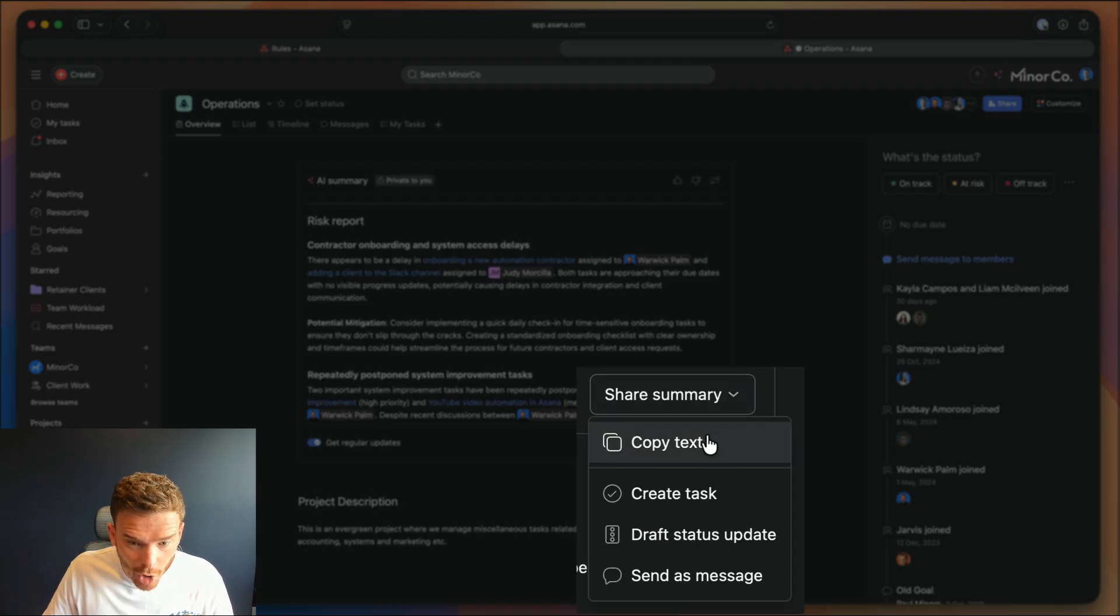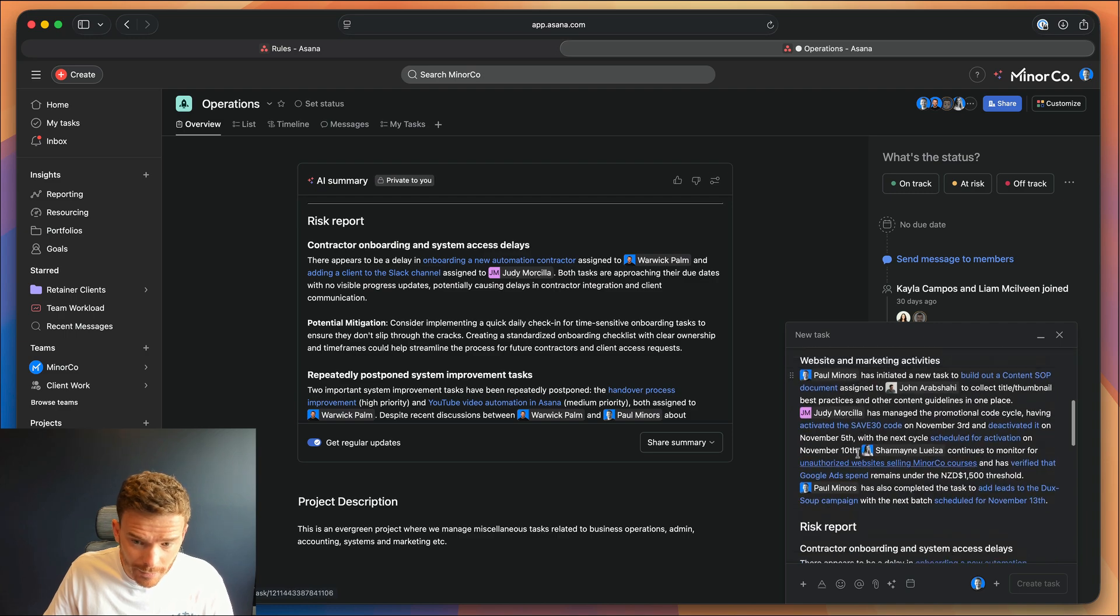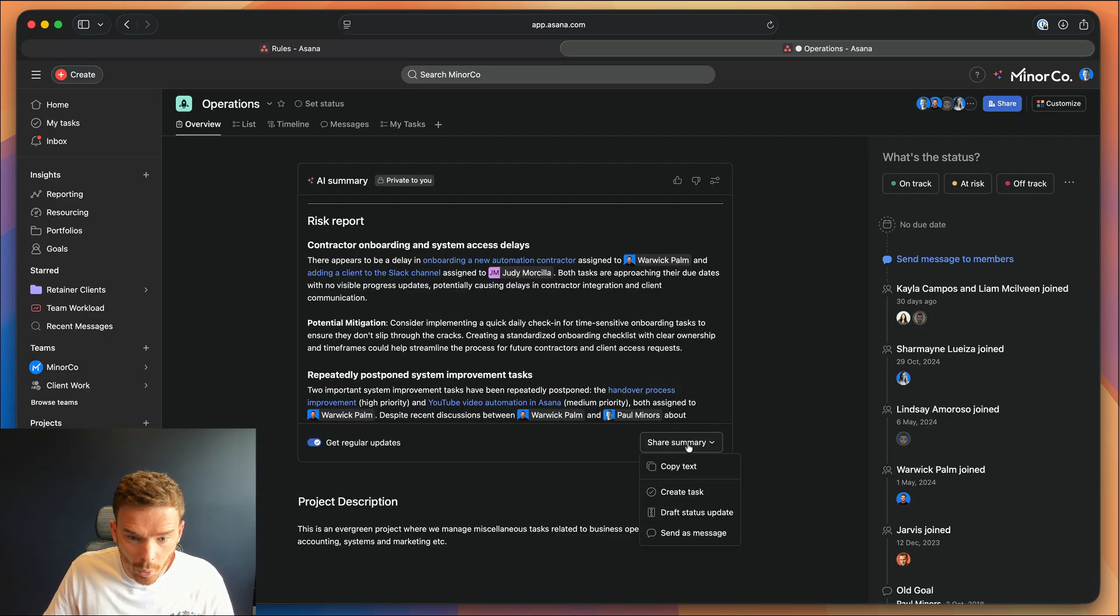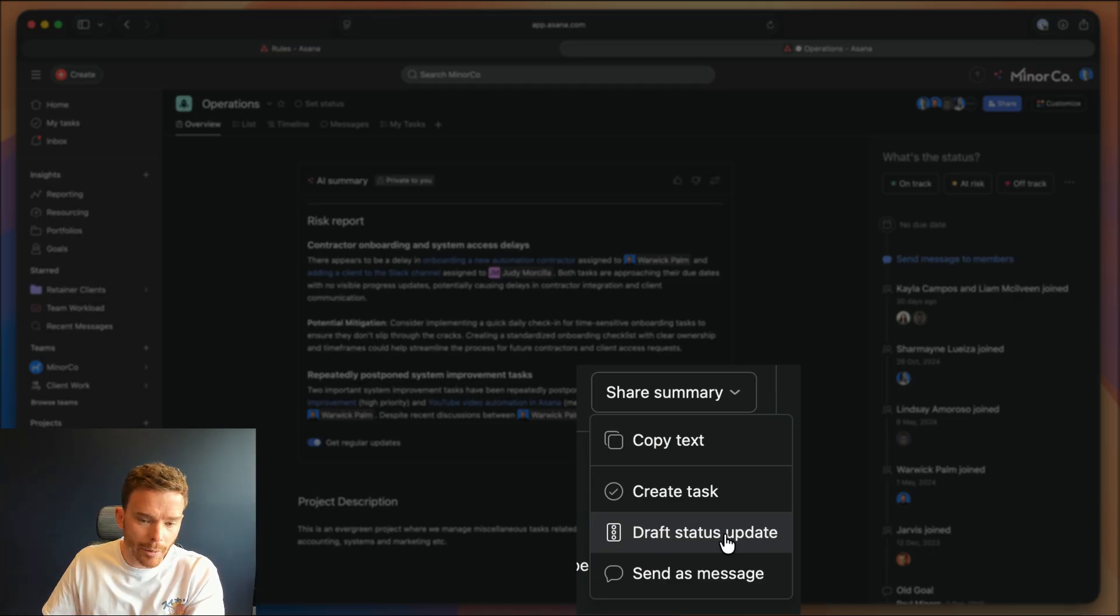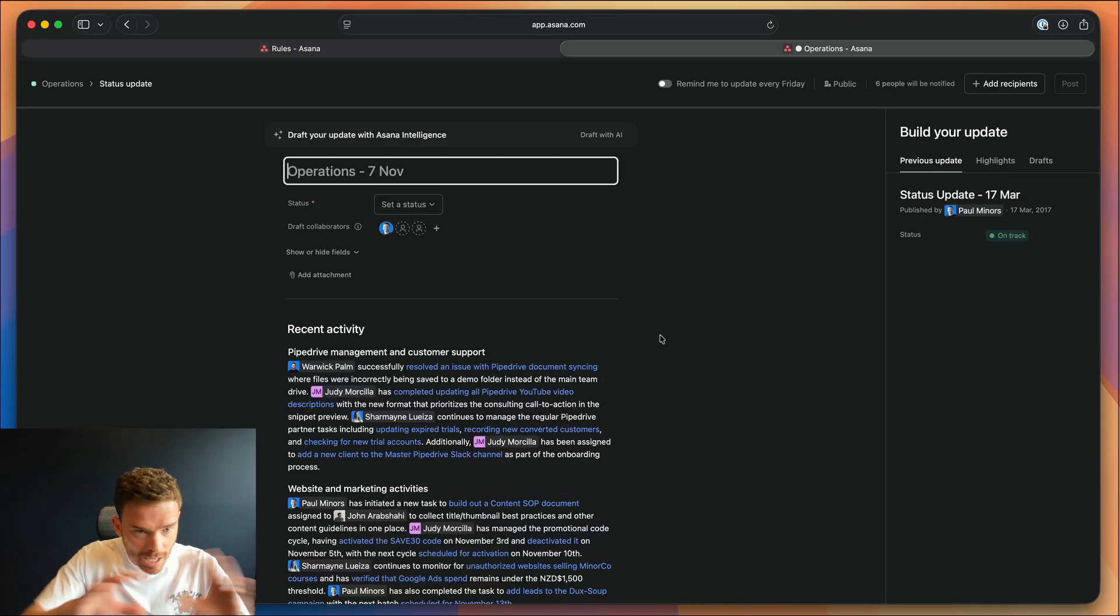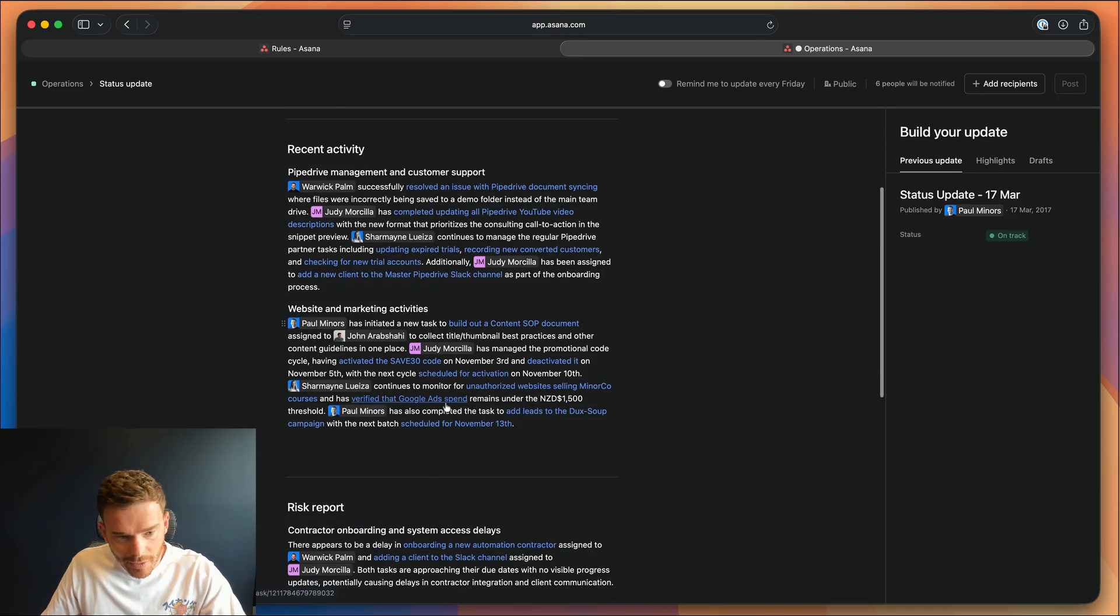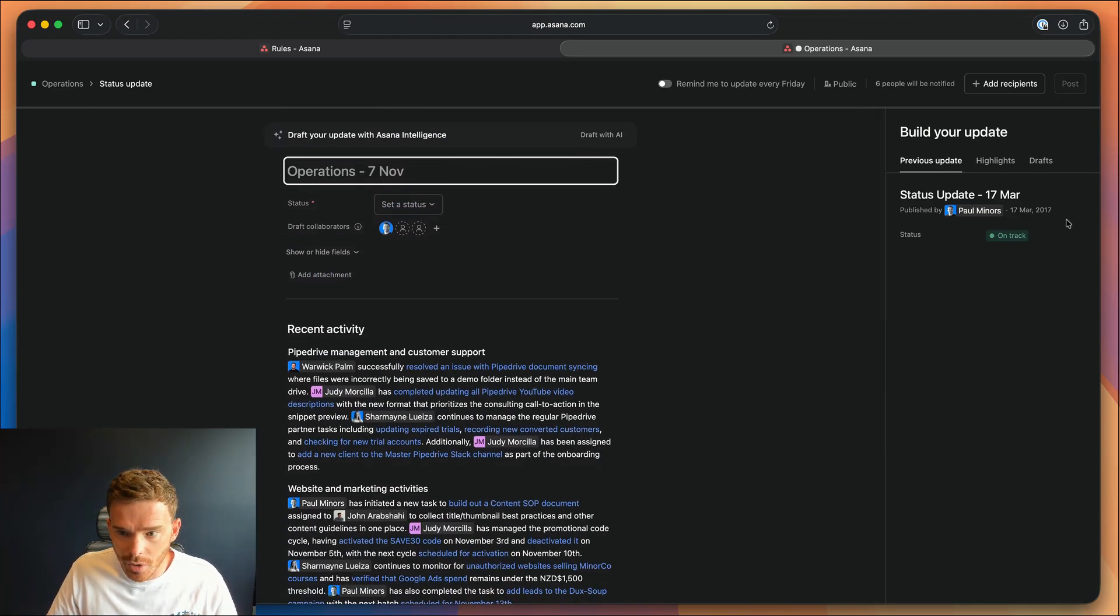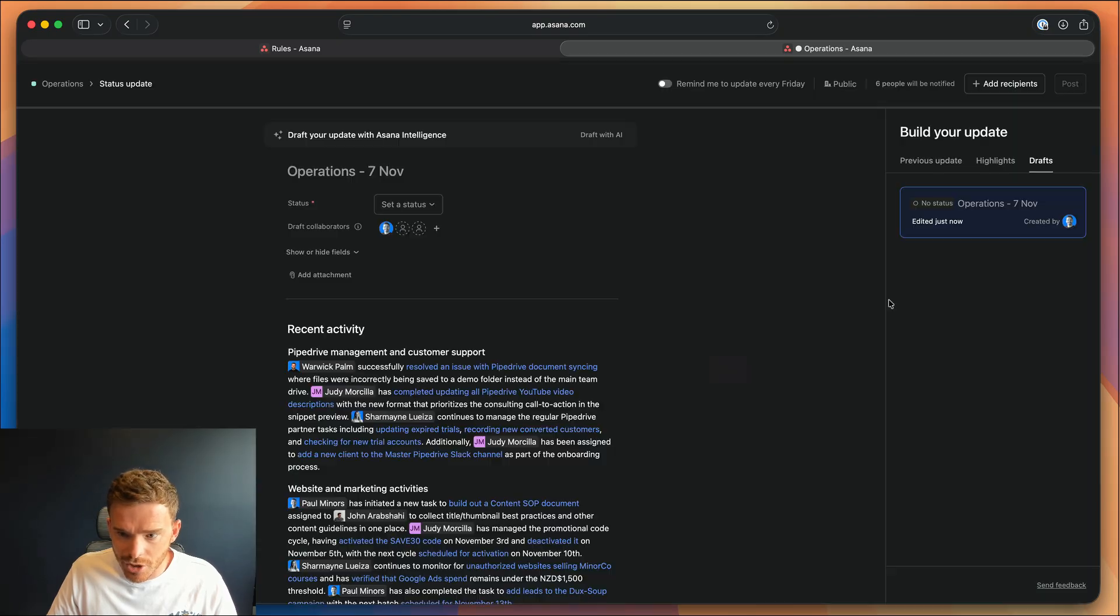From here, you can copy this summary, you can create a task from it if you want to assign that to somebody as a task. Or what I think is going to be most useful is using these summaries to draft status updates. So you can get your update going, you can obviously edit and tweak it as needed. But that's going to save time, so you're not having to write those from scratch.